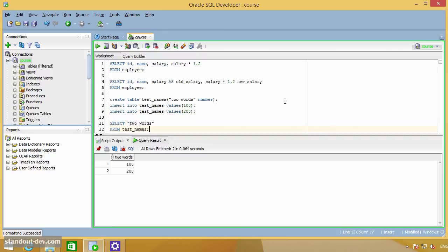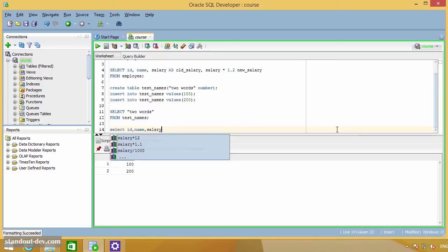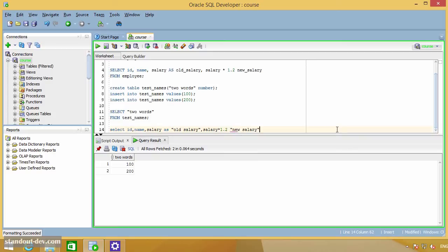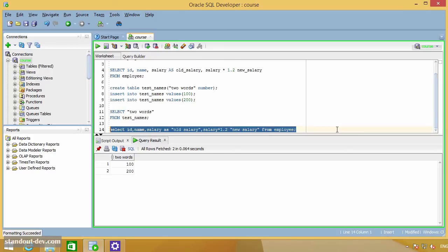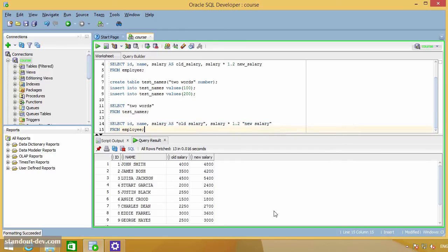And you can also have column aliases defined this way, so we can write your previous query like this. This result set looks better, don't you think?